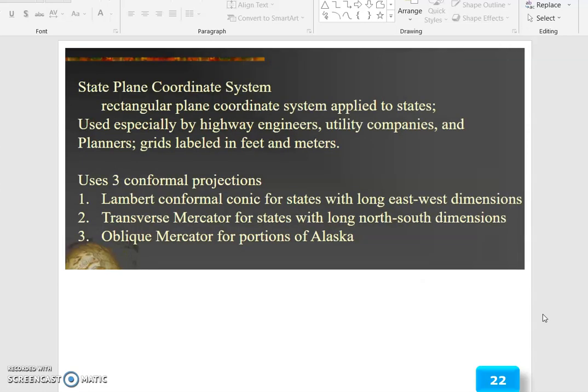The state plane coordinate system is a rectangular plane coordinate system applied to states, used especially by highway engineers, utility companies, and planners. The grid is labeled in feet and meters. It uses three conformal projections: Lambert conformal conic for states with long east-west dimensions, transverse Mercator for states with long north-south dimensions, and oblique Mercator for portions.